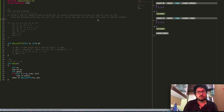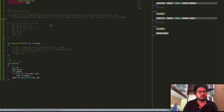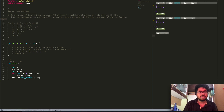Given you can cut the rods into rods of smaller length. For example, let's say there is a rod of length n equals 4 and the prices of the rods of length 1, 2, 3, and 4 are 1, 3, 4, and 5 respectively.